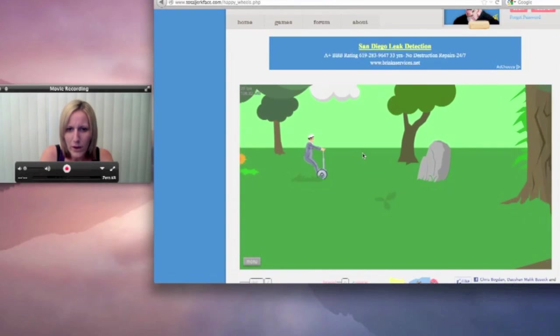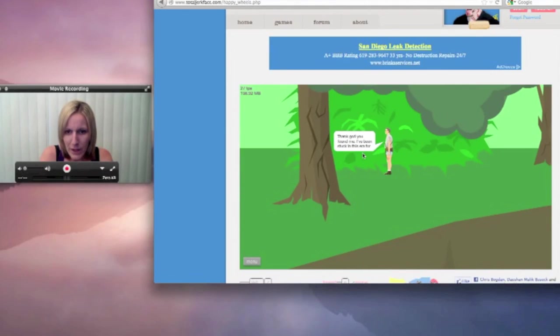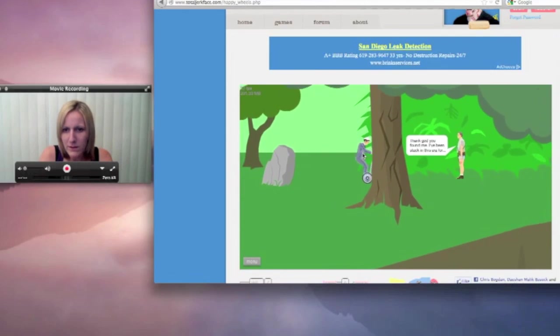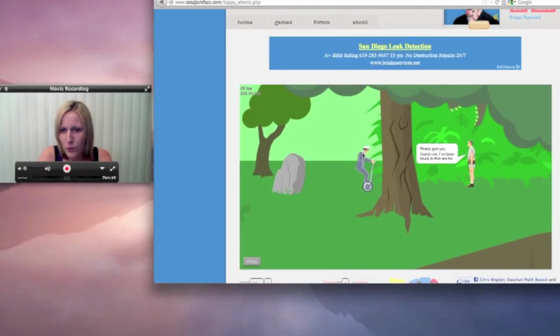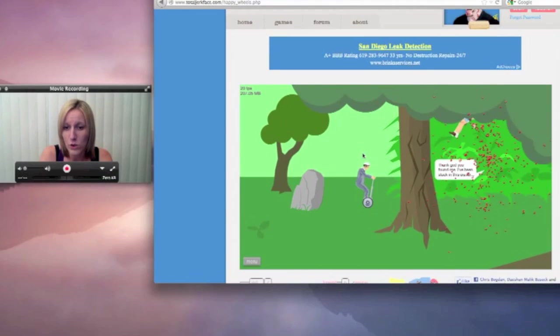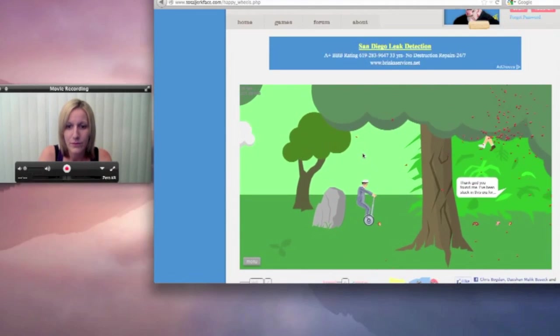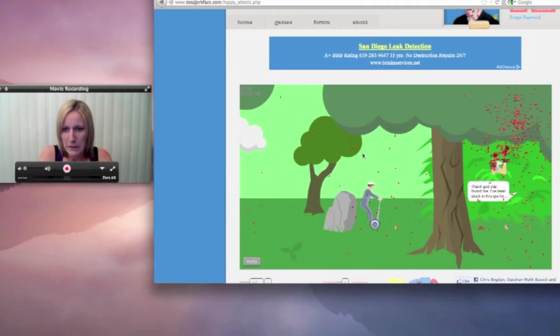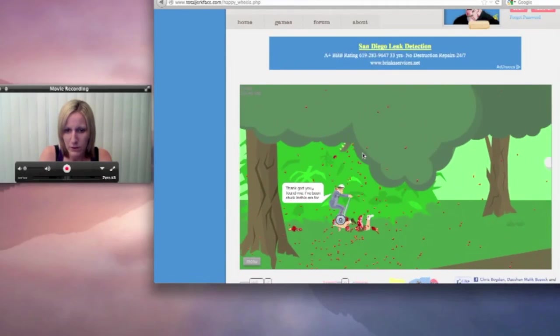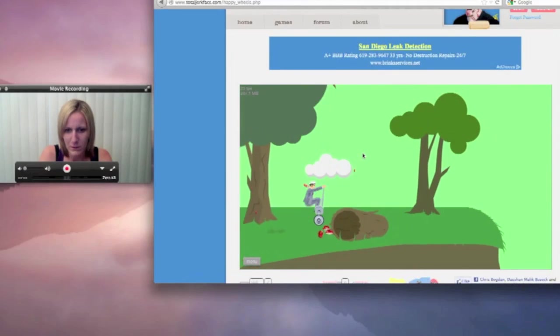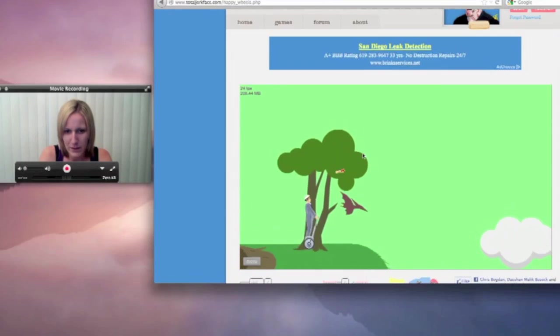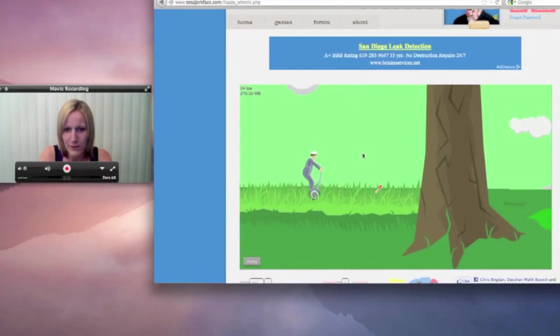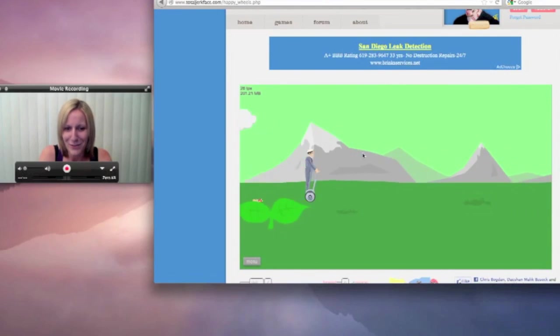Who knows if I'm even recording this shit right. What is the point of this game? Thank god you found me, I've been stuck in this area for... oh shit, he just got eaten. Can I keep driving over your dead body? That'd be awesome. Okay, peace out. Sorry that happened to you. Tough life.